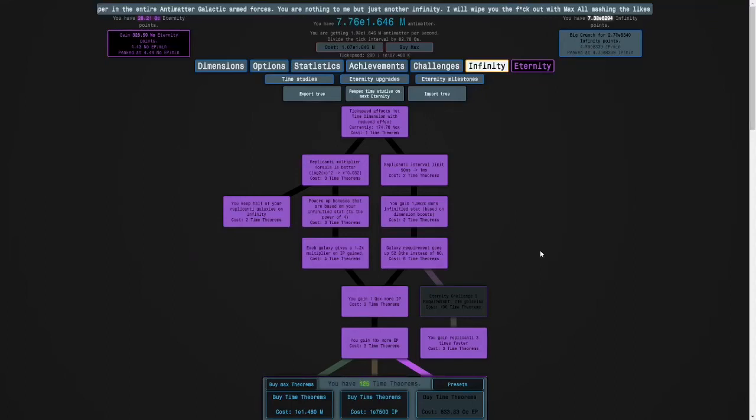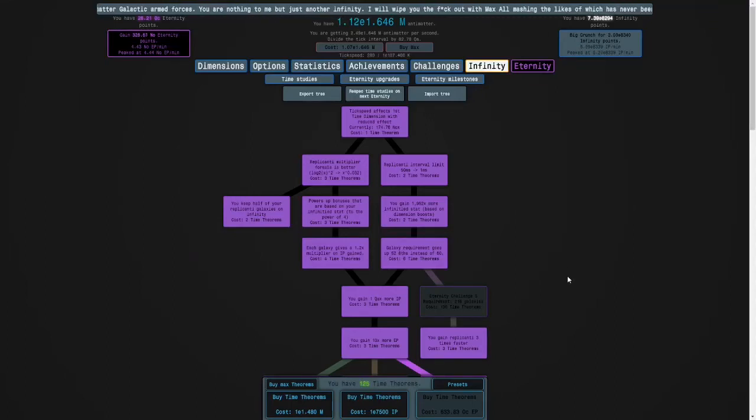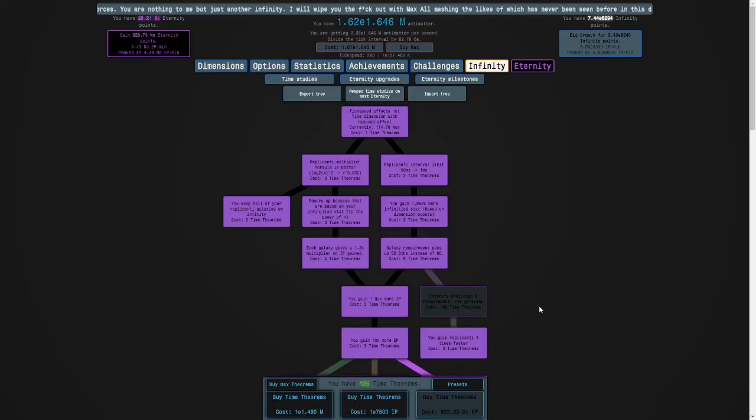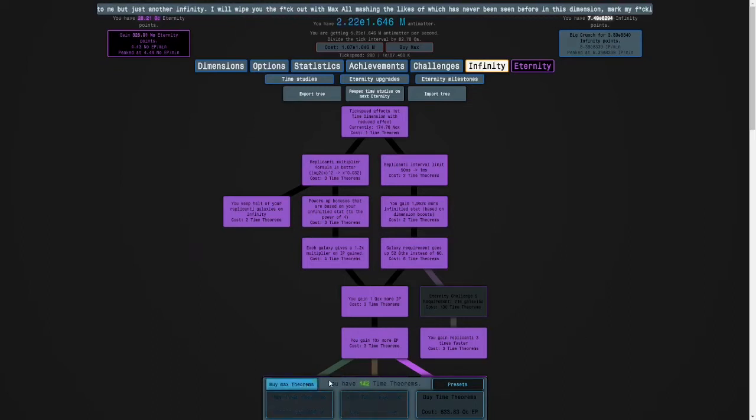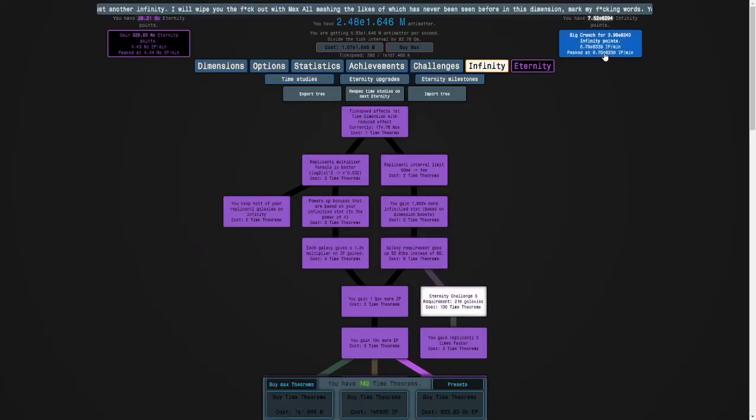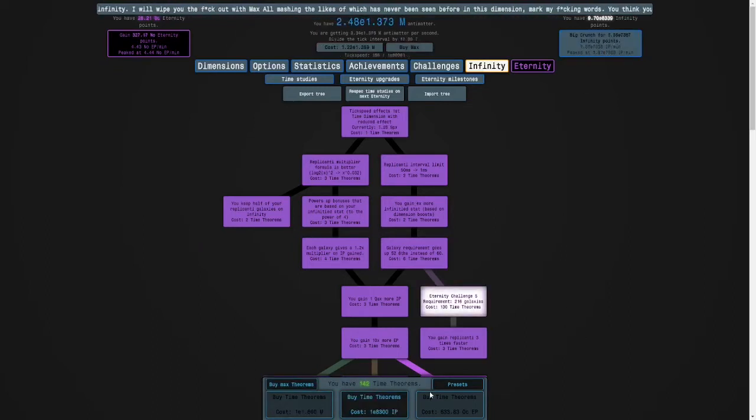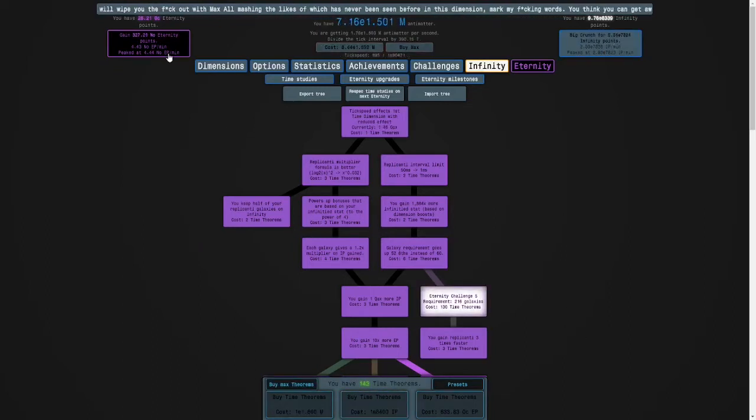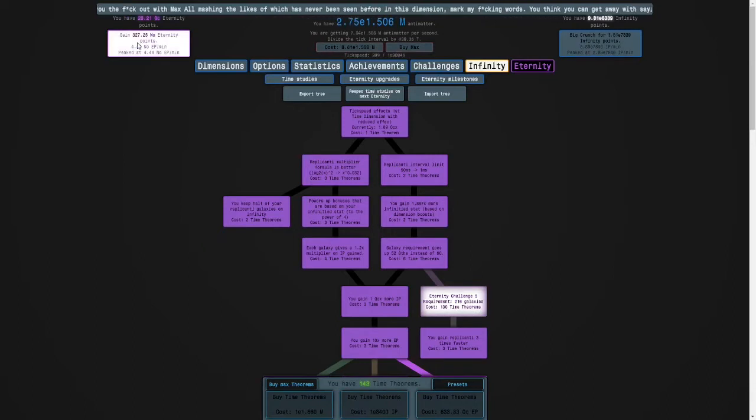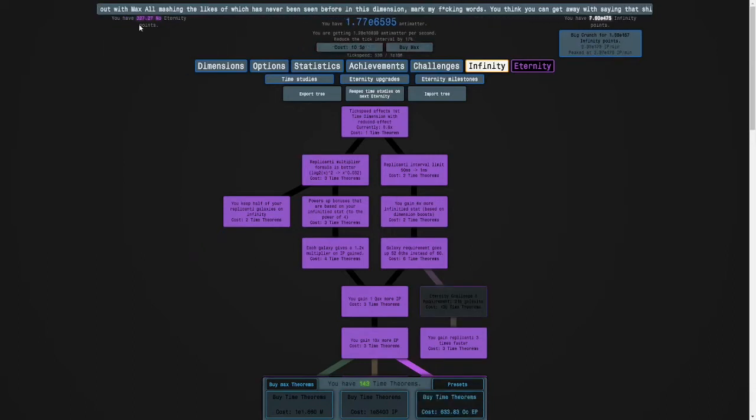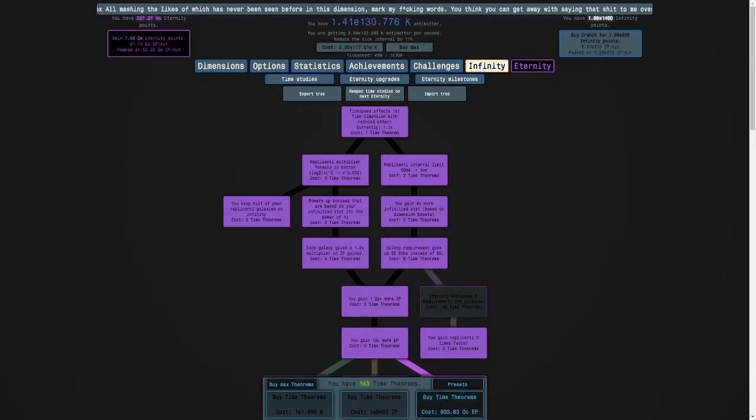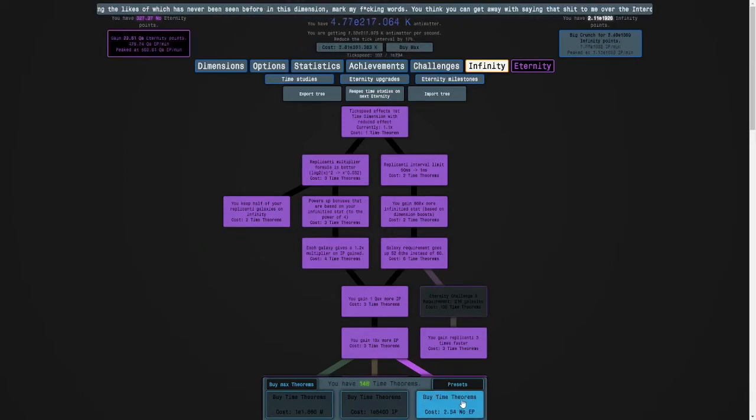Hi guys, and welcome back to Antimatter Dimensions. I'm going to buy some time theorems, and I'm going to do one more crunch, just to buy one more, and then I'm going to Eternity for two millions of Eternity points.